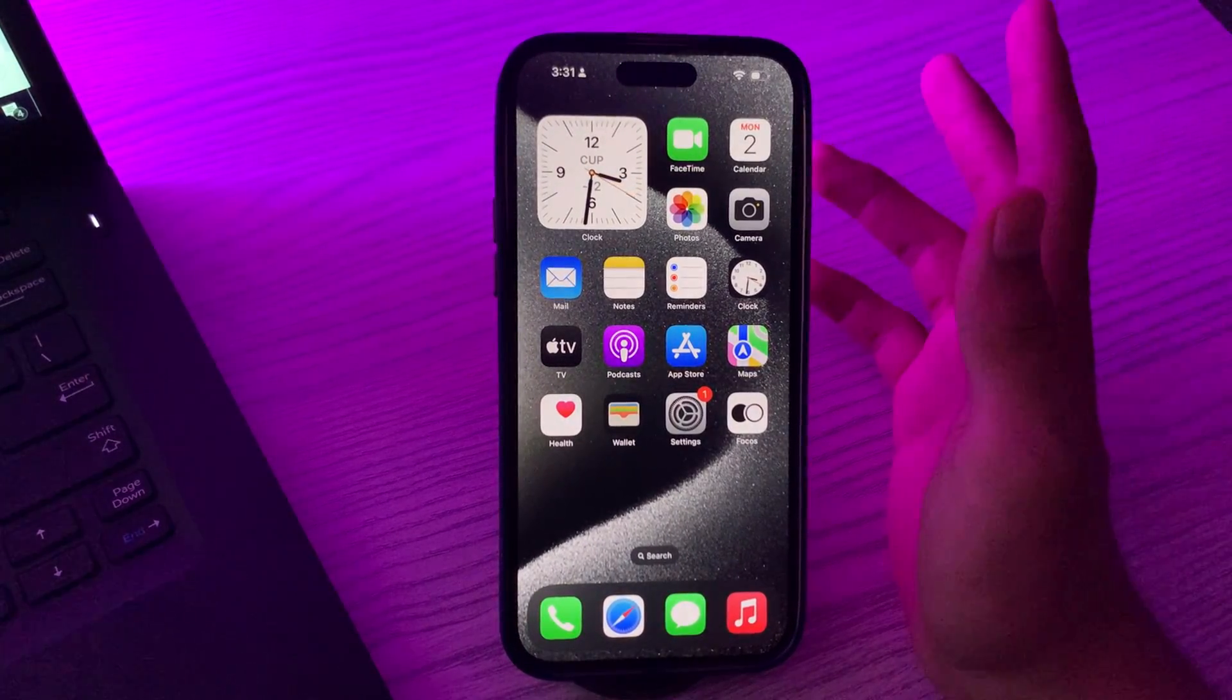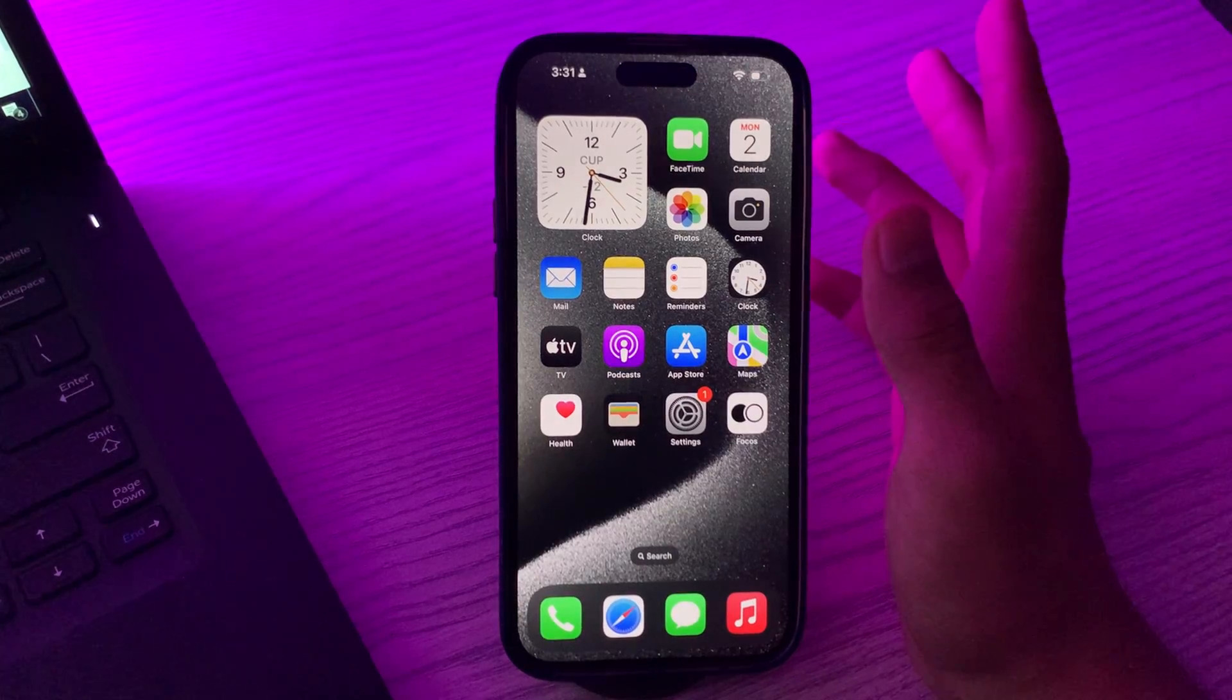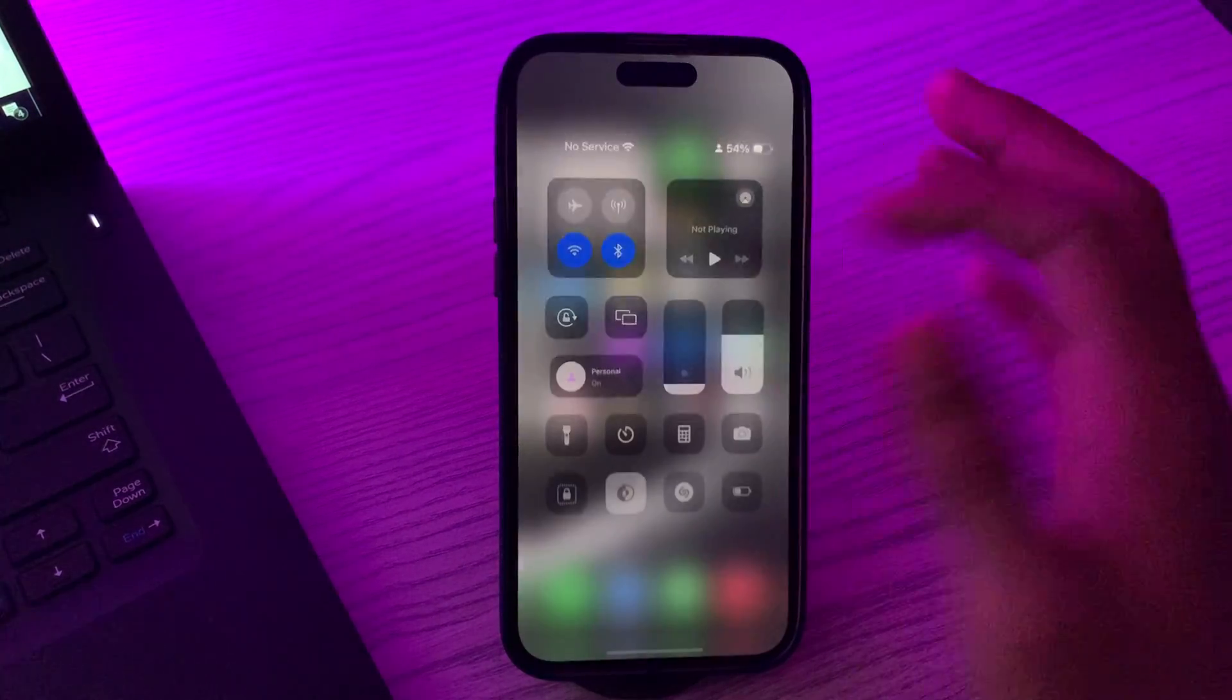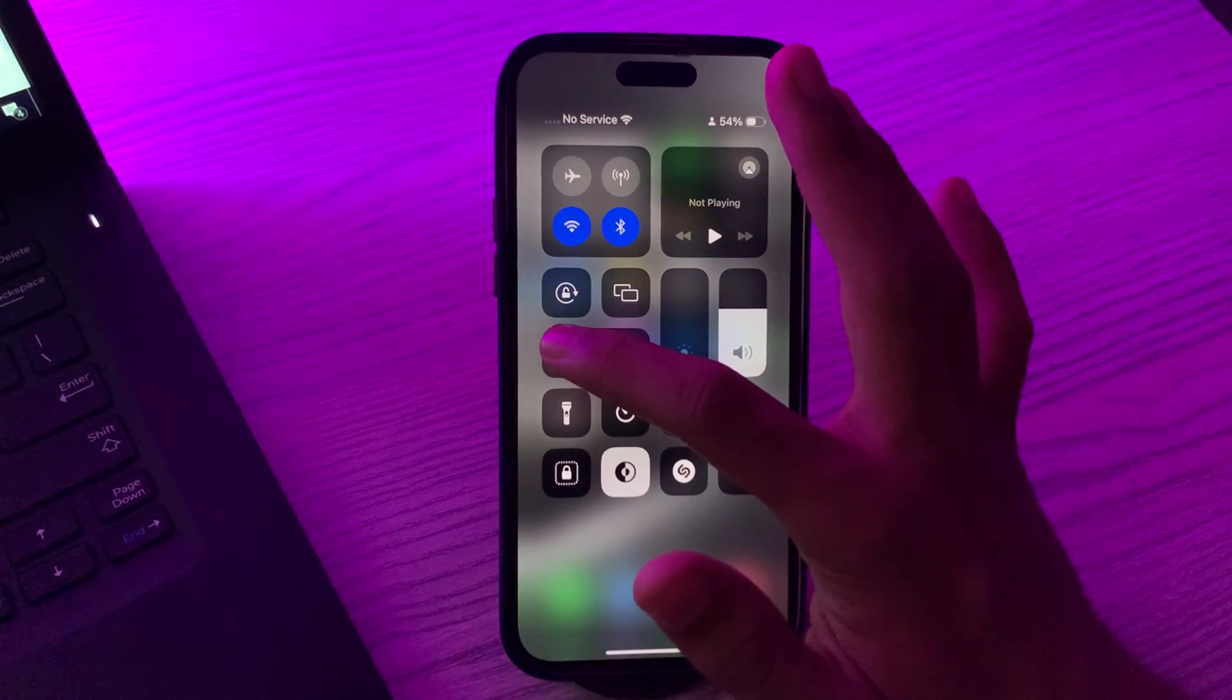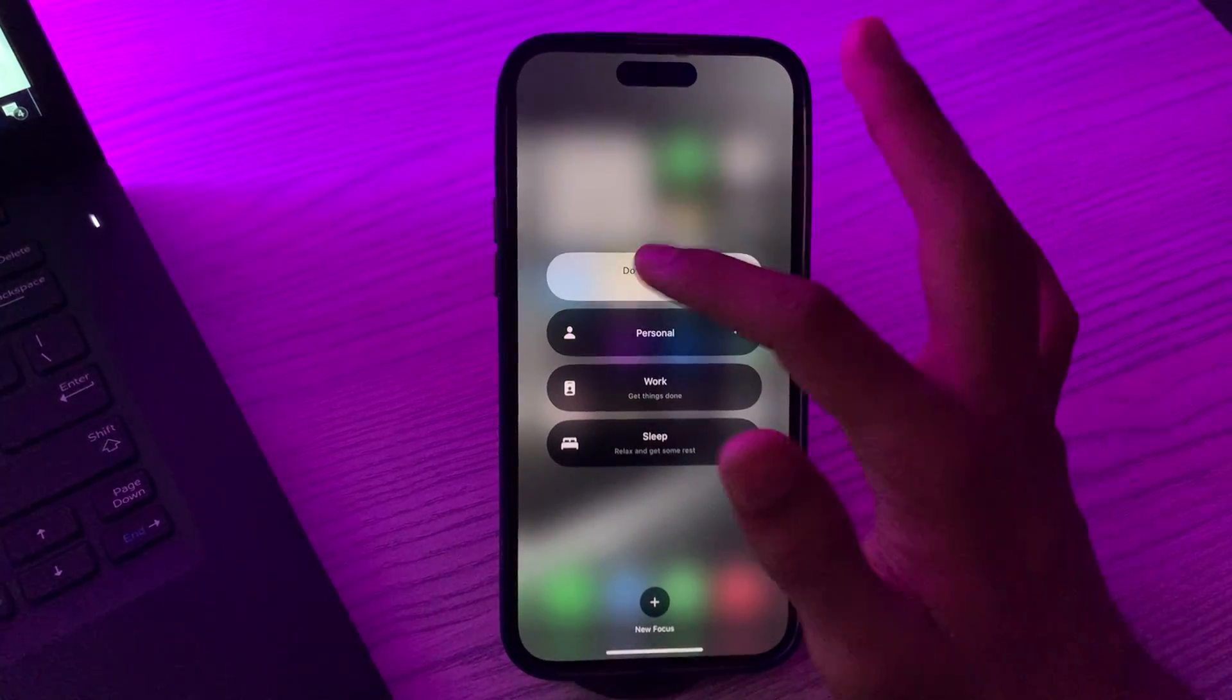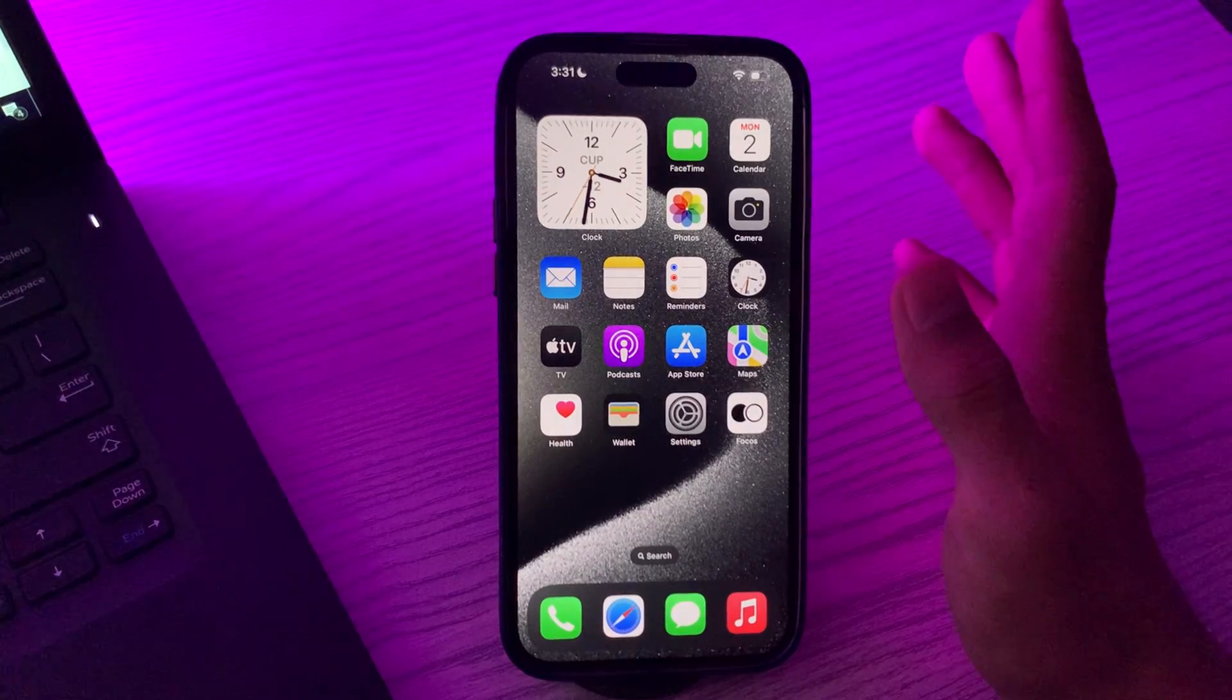First of all, you have to check Do Not Disturb. Make sure you haven't accidentally enabled Do Not Disturb. You can find this in Control Center as the moon icon, or in the Settings. If it's enabled, then simply disable it.